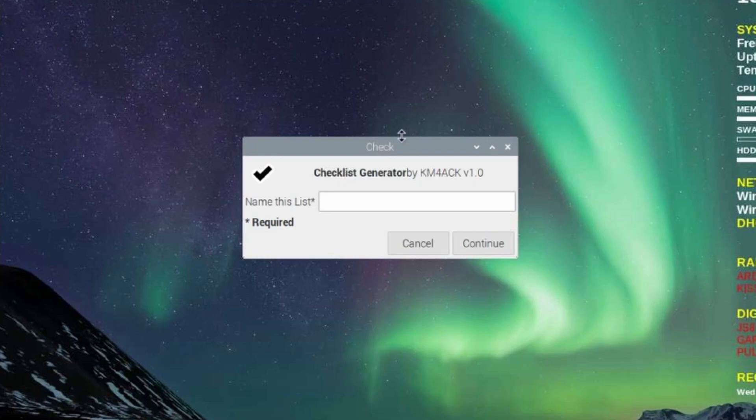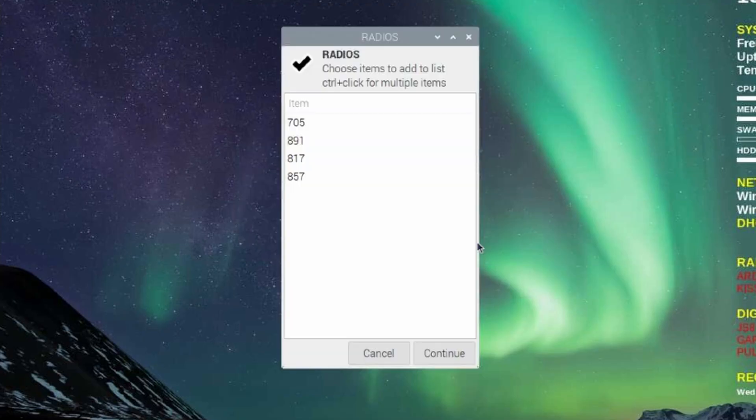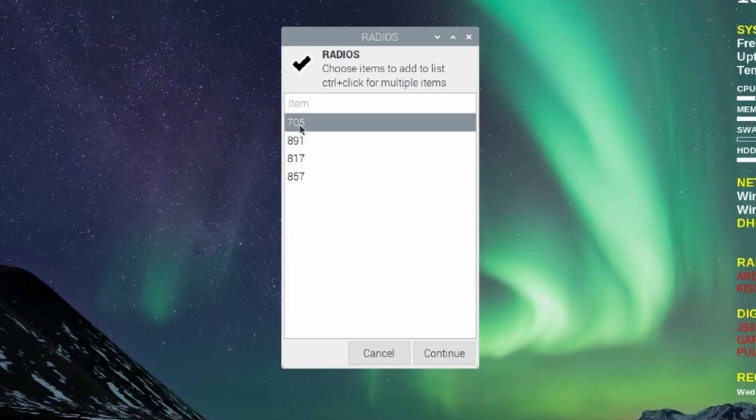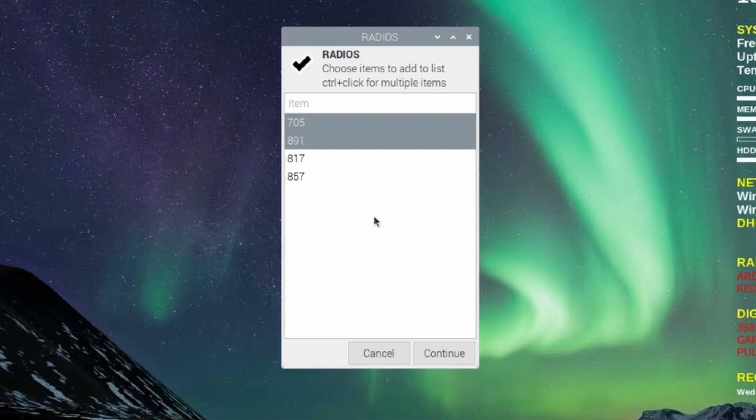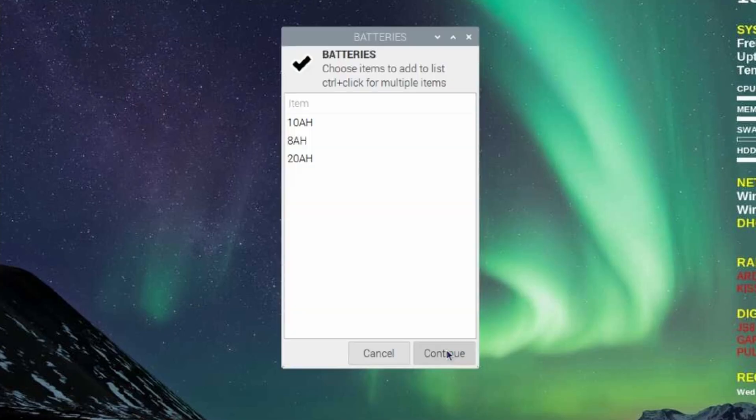The first thing it'll ask you is to give this checklist a name. We'll just call this one video and click continue. Next, it's going to cycle through each of your categories and present you with the items that you added to the list. You can click on a single item or you can hold your control key on the keyboard and be able to click multiple items from each list. After you get those selected, go ahead and press continue.